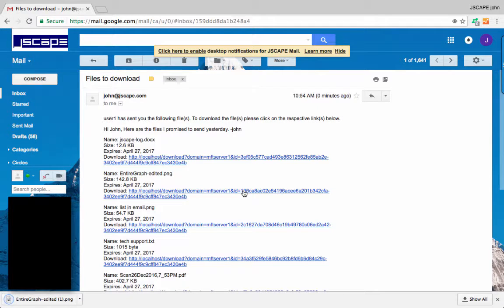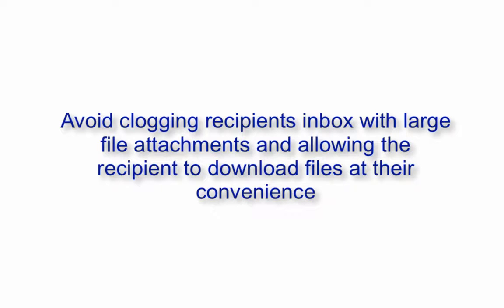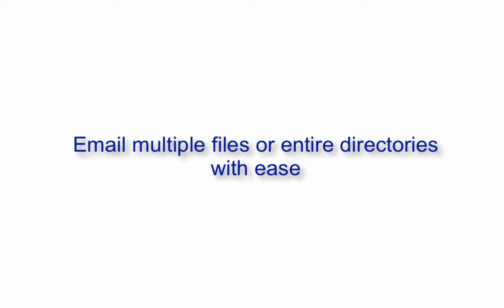Ad hoc email transfers provide the following benefits. Avoid bounced emails due to large file attachments or strict firewall rules at the email server. Avoid clogging recipient's inbox with large file attachments and allowing the recipient to download files at their convenience. Email multiple files or even entire directories with ease.